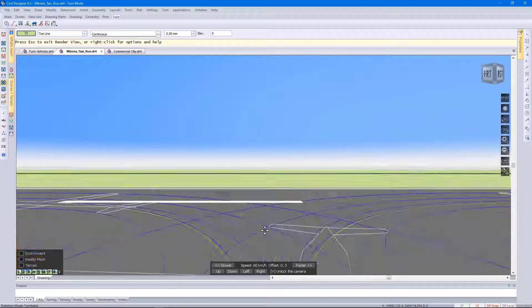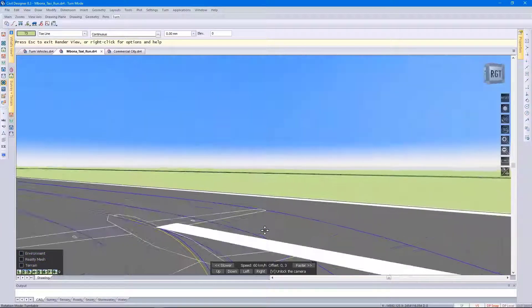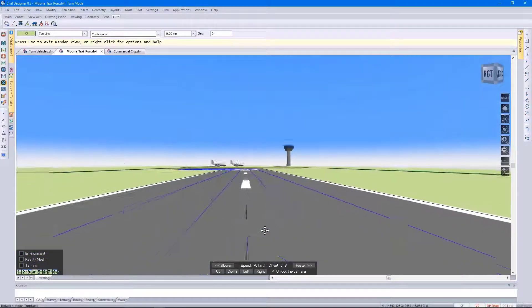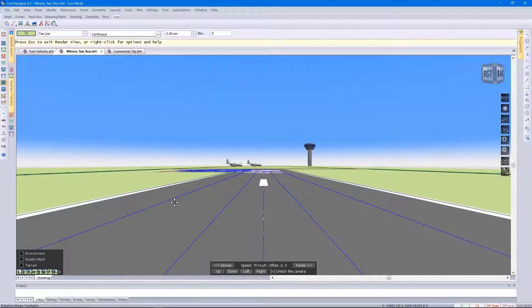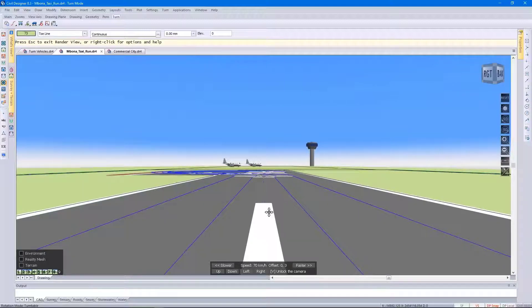Back onto the landing strip. You can see the swept path on the left and the right hand side.